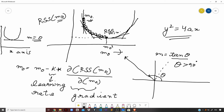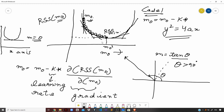In Case 1, before reaching the optimal point, the slope is negative, so the gradient is negative, and the new value of m0 will be greater — m0 will move to the right toward the optimal point. In Case 2, once past the optimal point, the slope is positive, so the gradient is positive, and m0 minus k times a positive value becomes m0 minus something positive — meaning m0 will move to the left back toward the optimal point. This is how the gradient determines which direction m0 should move.